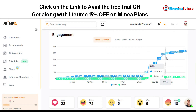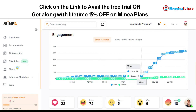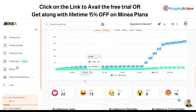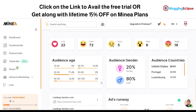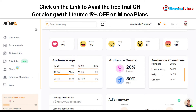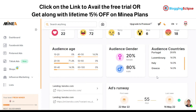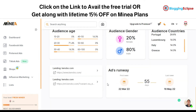The audience gender breakdown is approximately 20% female and 80% male. A large portion of the audience age group was from 20 to 30 years old, which is around 71%. The audience was primarily focused in countries like the US, Portugal, Luxembourg, Italy, and Greece. You can also see the landing pages these ad campaigns are running on and understand the ad runway — how long and how well the campaign has been running.